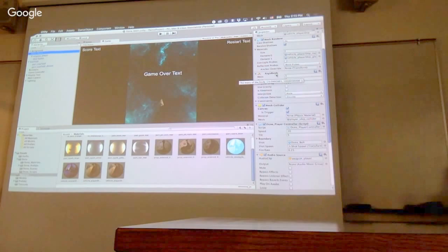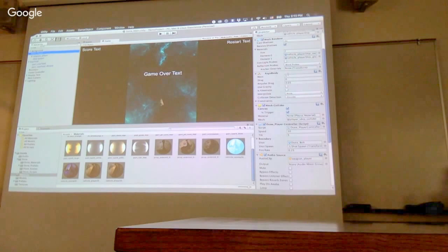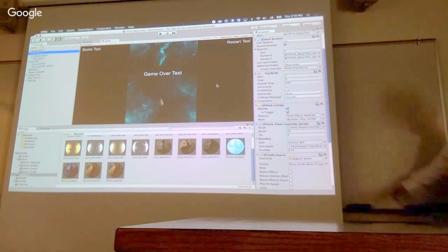The other thing that my ship has is a rigid body component. By adding this component, it allows physics to apply to this object. Anything with a rigid body component is affected by physics. Now, you can tweak different properties, such as the mass, whether it should defy gravity, and some other things, such as how viscosity and drag would work.